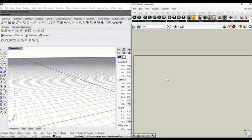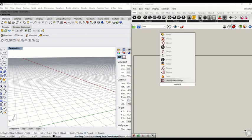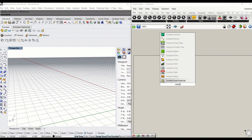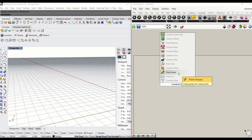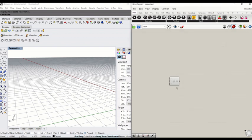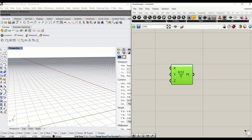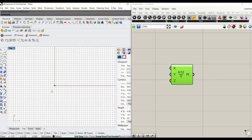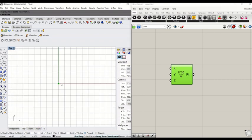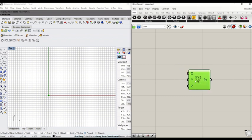I'm going to start with constructing a point. Type construction, construct point, P point. That will give you a point that moves. Let's move back to the top view, and that will generate a point that can move along X, Y, and Z axis.